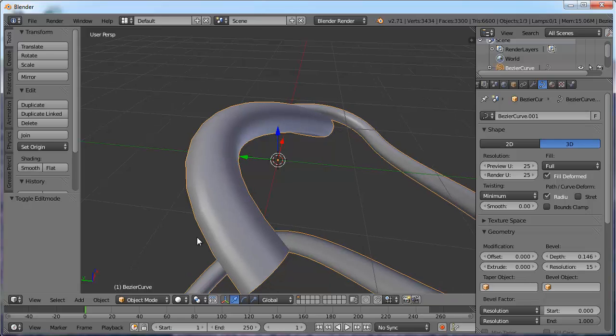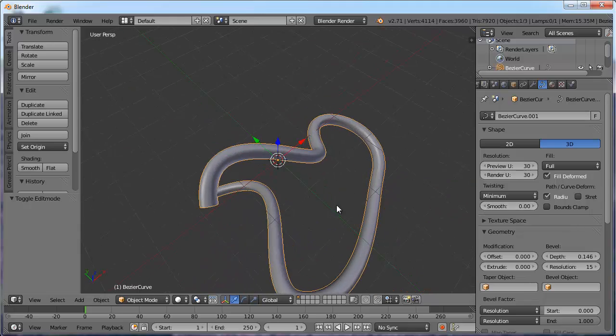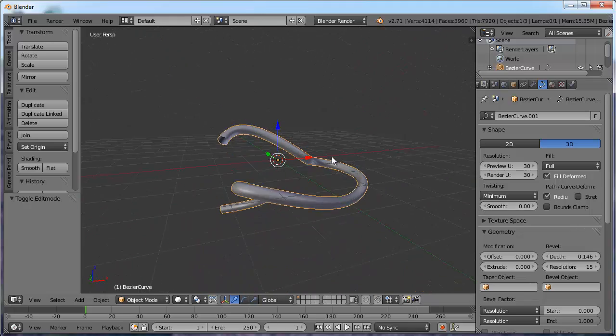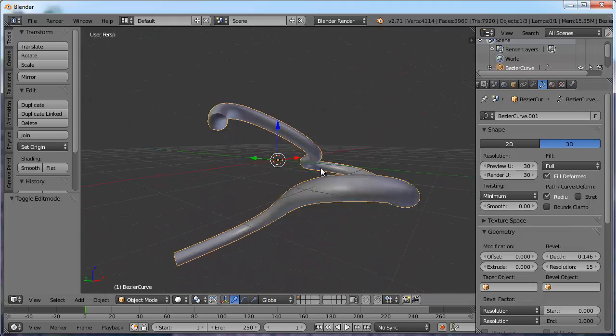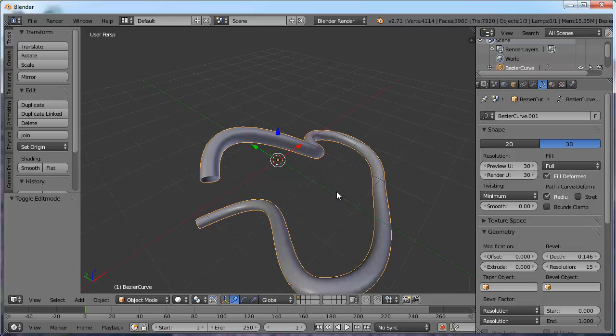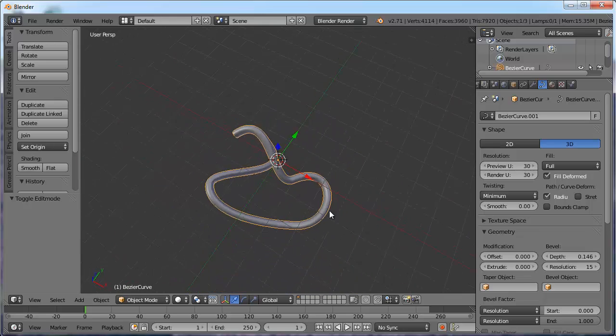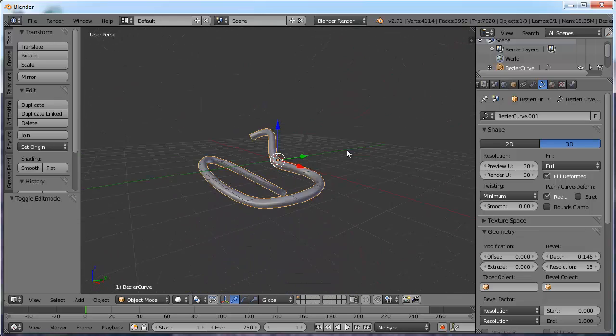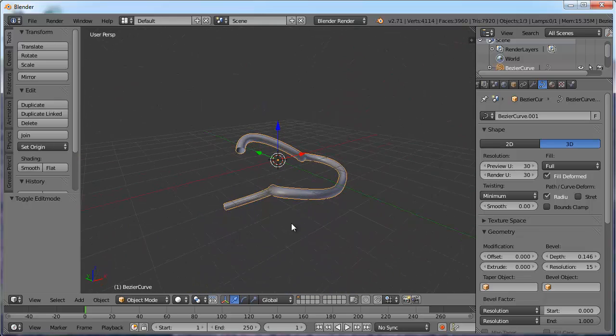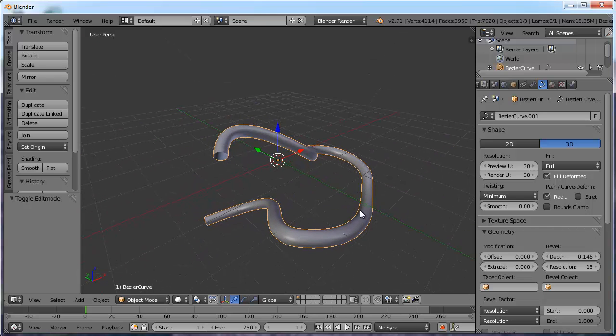If I zoom in real far, I can kind of see that it's a little bit choppy. I can increase this if I need to, maybe 30. So there's my curve right there. Well, my bezier that I have created some depth out of.